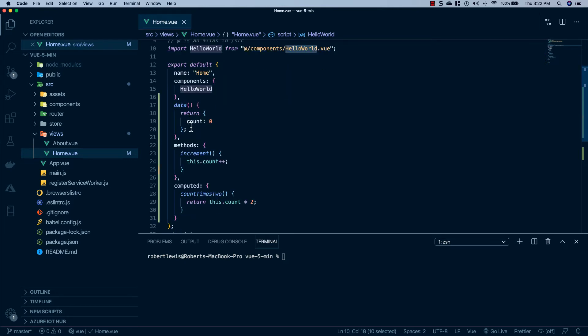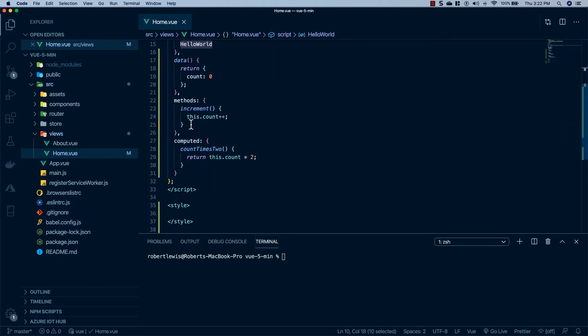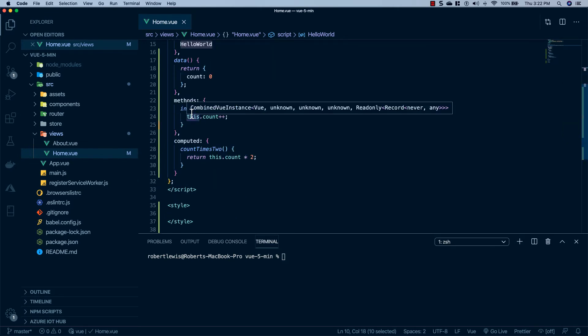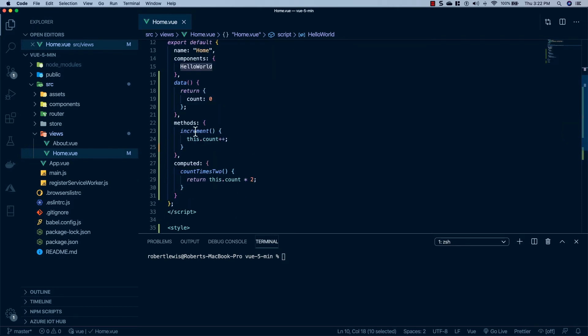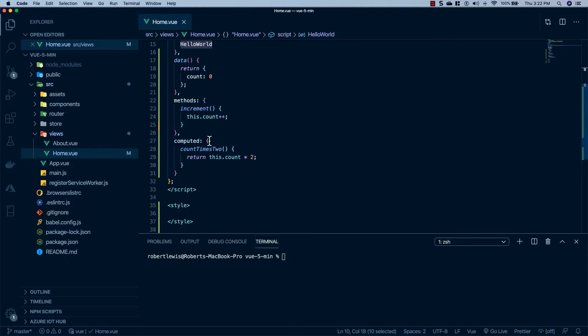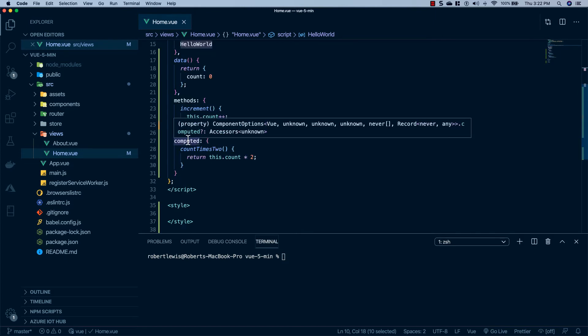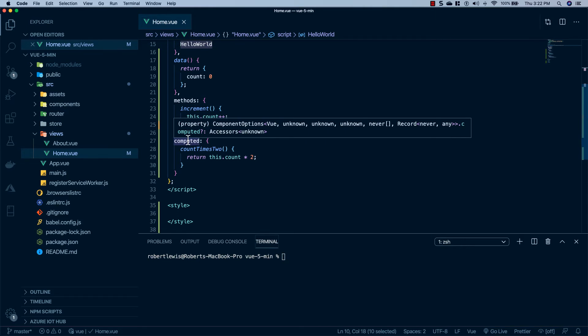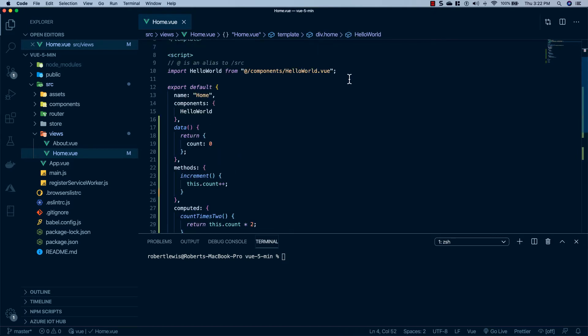We can keep all of our variables in here. We have methods that we can fire, so you'll see here when this increment is fired it increments the variable of count. And then we also have these computed properties which we can access in our template and you'll see it returns this.count times two. So let's go ahead and scroll to the top and use these inside of our template tags so we can see exactly what's going on on the page.